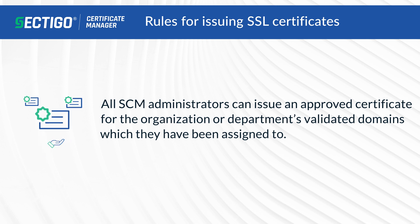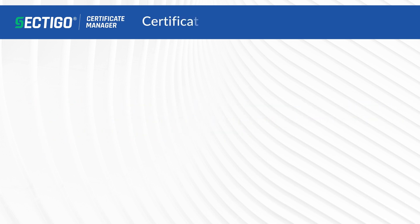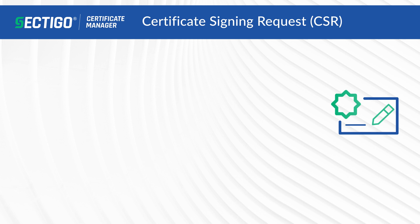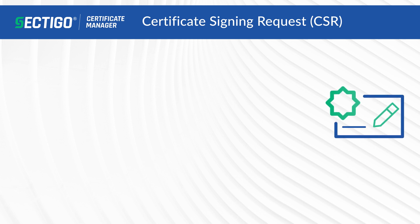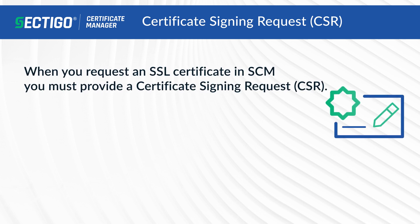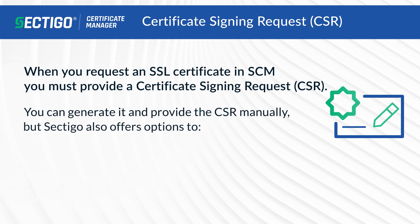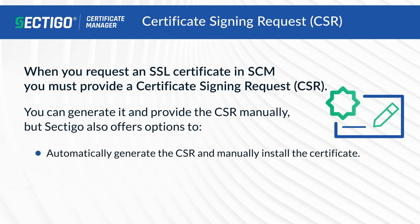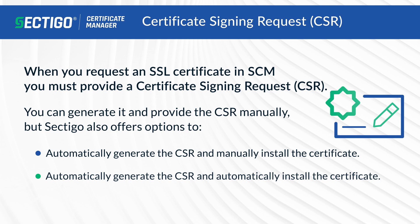Certificate Signing Request or CSR: When you request an SSL certificate in SCM, you must provide a certificate signing request. You can manually generate and provide the CSR to have the certificate issued.